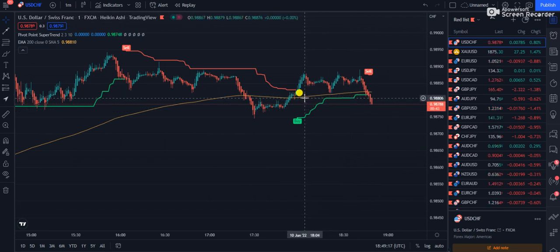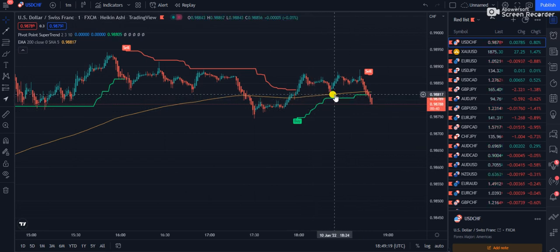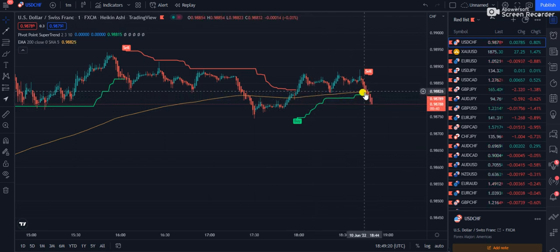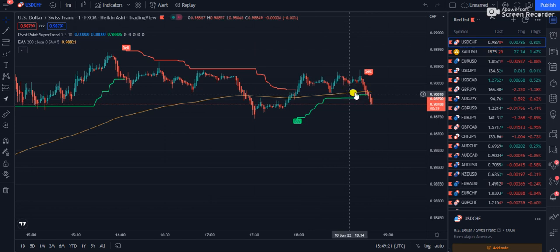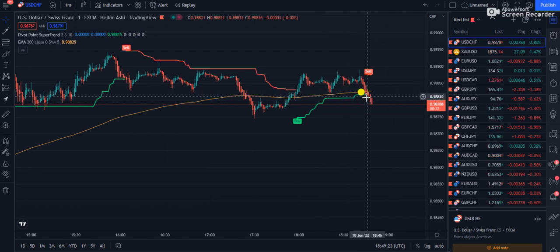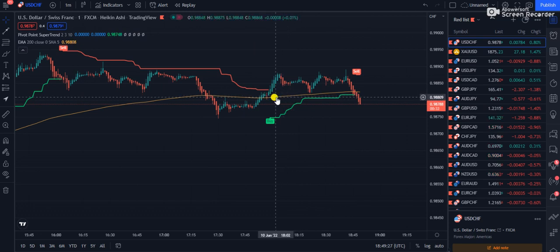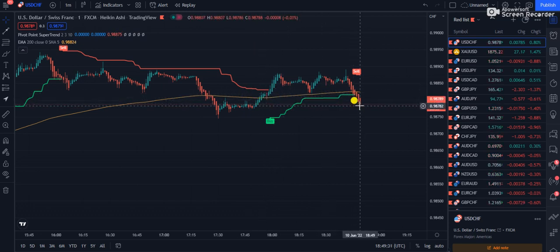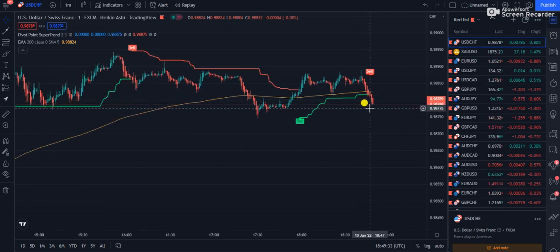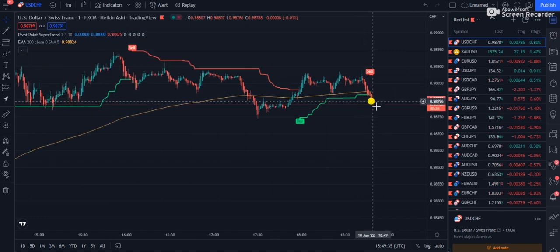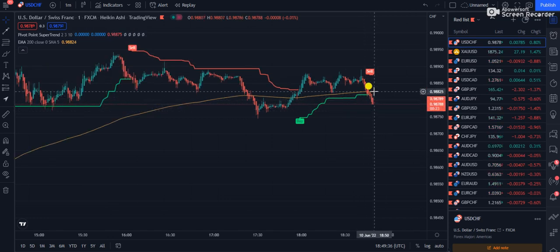Right now you can see on the screen that the candles are pumped below the 200 period moving average, shown in yellow. The candles are pushing down, and now you can take your entry going in the same direction.